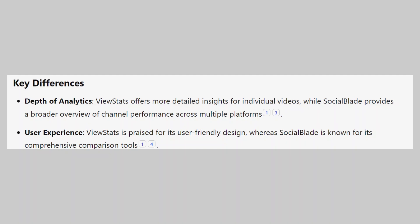So that's the comparison between ViewStats and SocialBlade. Make sure to use the links given down in the description to get started with either ViewStats or SocialBlade. If this video was helpful, please consider leaving a like and subscribing to my channel.